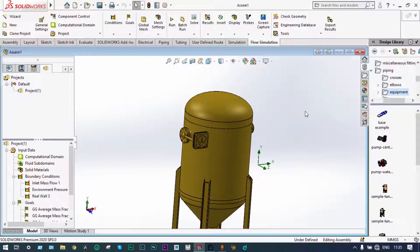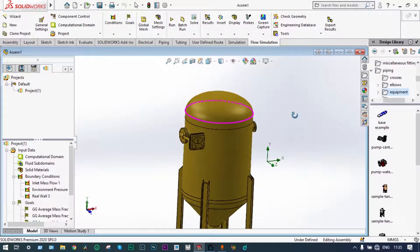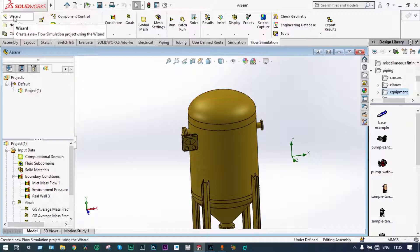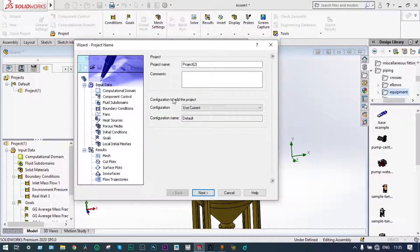First of all, for generating the flow simulation environment, that will be done using the wizard. We are proceeding, and the default name of the project we are giving is Project 2.